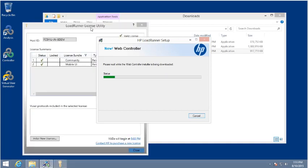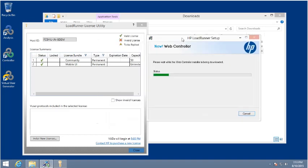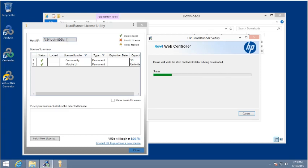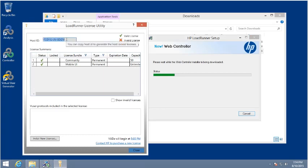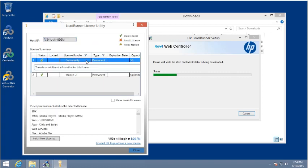In the background, you'll see that the LoadRunner license utility has been launched — that's one of the options we chose. The license utility simply tells us information about this particular instance of LoadRunner. The host ID is the unique ID for this particular PC; if you decide to purchase additional licenses, you'll need that host ID to lock them to the licenses. Because this is a Community Edition, we get 50 permanent virtual user licenses.